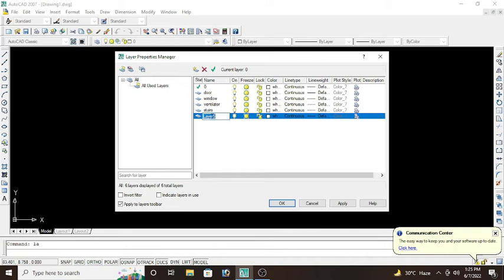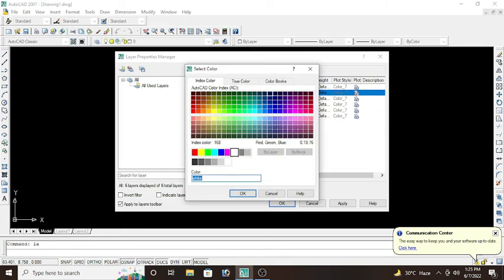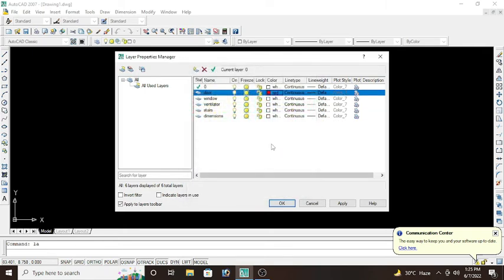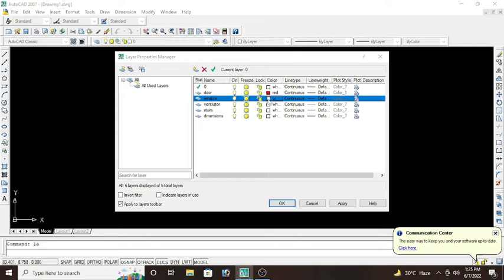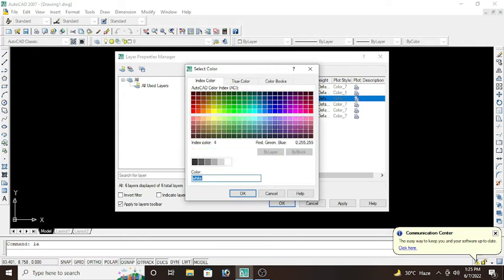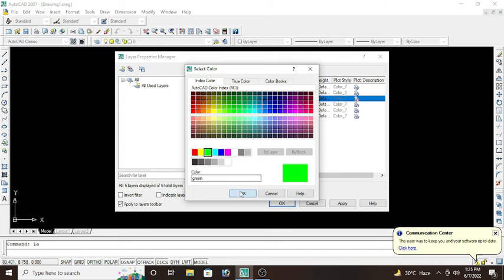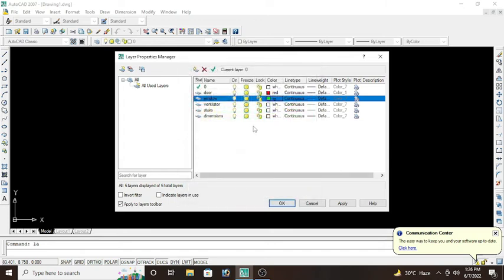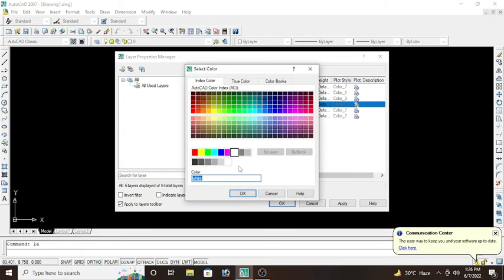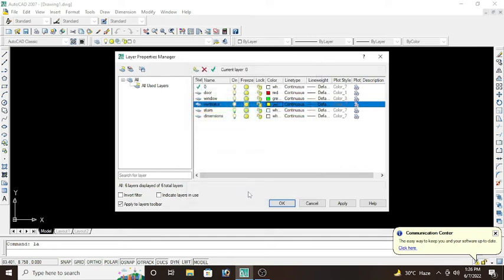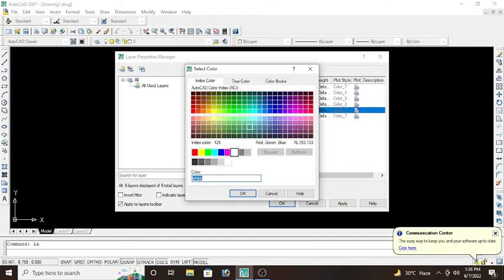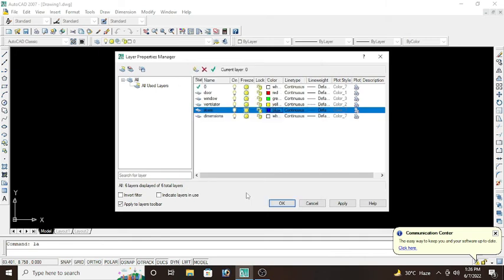Now you can also change the color of the layers. Door would be red. Then we have window, window would be green. Then we have ventilator, so ventilator would be yellow. And stairs would be blue. This is all about your requirements, which color you want to give them.